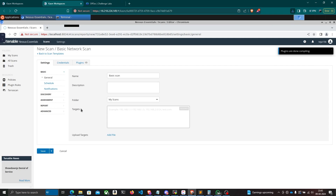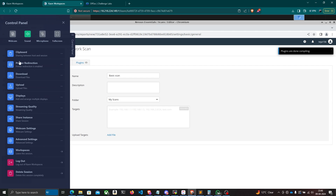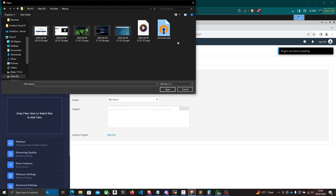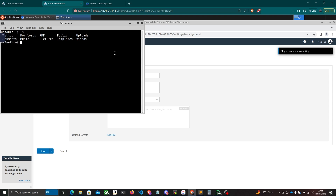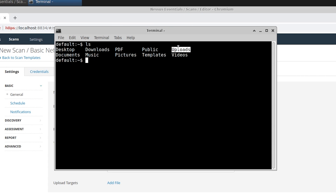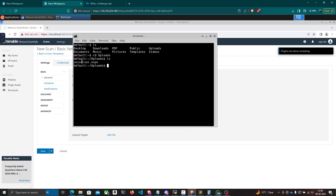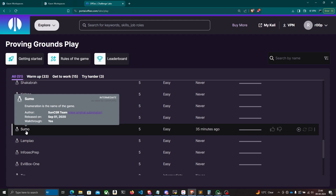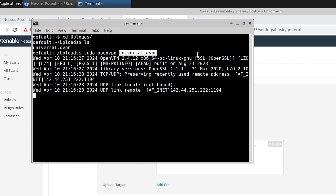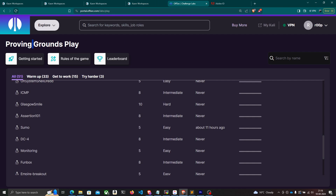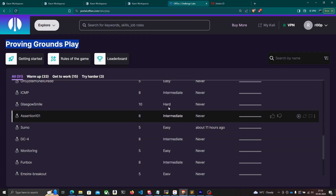I'll move the OpenVPN configuration file into my Nessus container. I'll click the upload arrow icon, select the OpenVPN file, and once it's uploaded I'll open a terminal window. Running 'ls' shows a folder called 'uploads' where all uploaded files are stored. I'll navigate there and connect to the VPN using the command: sudo openvpn universal.ovpn. That connects me to the Proving Grounds Play VPN.